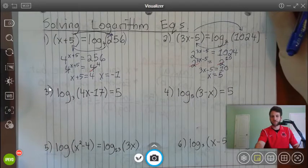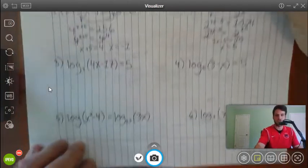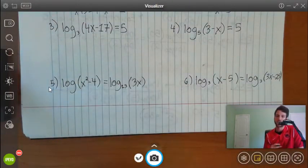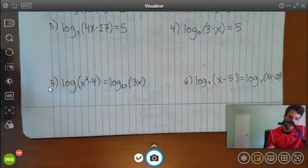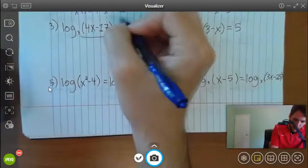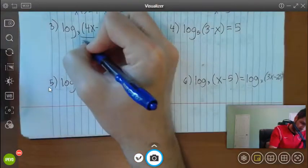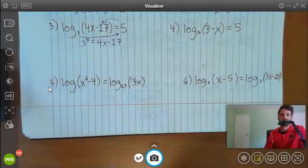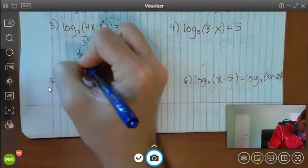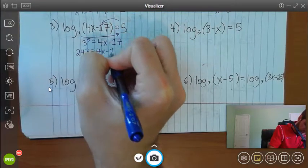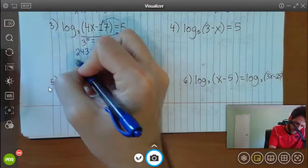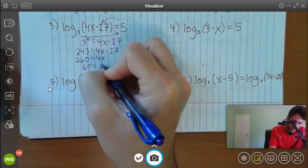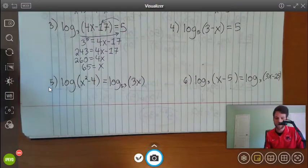Numbers 3 and 4 are a little different — the exponential parts don't have x's in them, making them a bit easier. For number 3: 3 to the 5th power equals 4x minus 17. Calculating 3 to the 5th gives 243, so 243 equals 4x minus 17. Solving: 260 equals 4x, giving x equals 65.